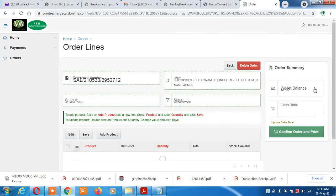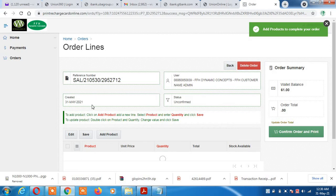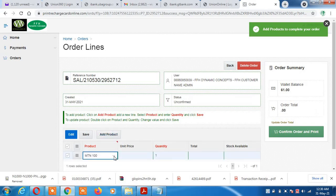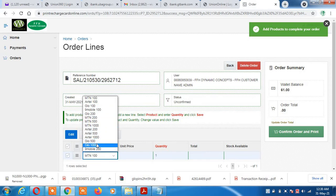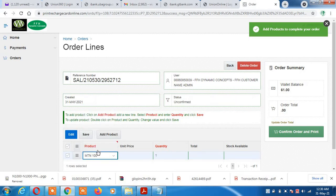For a new order, click 'Create Order'. It brings out the page — you can see it says click on 'Add Product'. So click on 'Add Product' and it brings out the network selection page where you can select all the networks available here in Nigeria. There is a dropdown arrow; when you click on it, it shows you all the networks in Nigeria and you can select any one at a time.